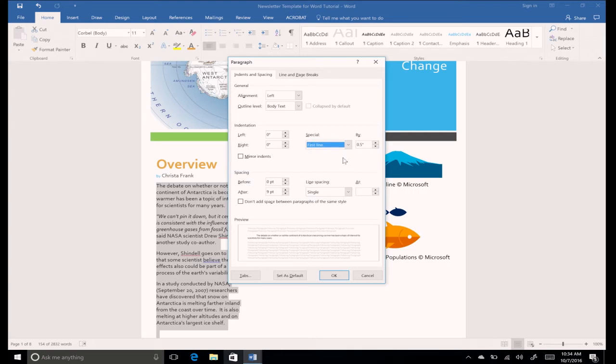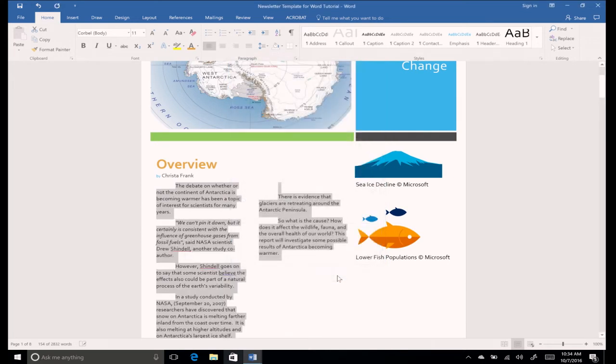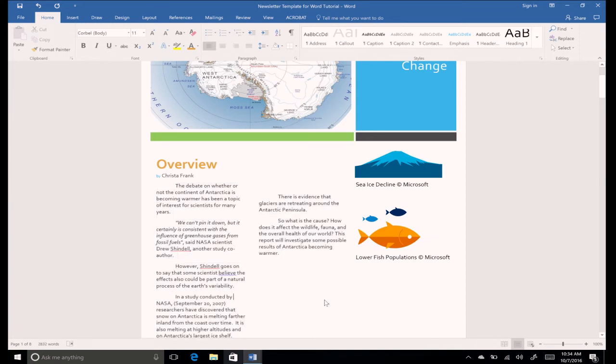The By box lists 0.5 inches by default. Click OK. The first line of each paragraph is indented 0.5 inches from the left margin.